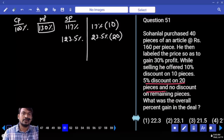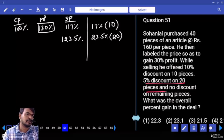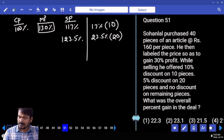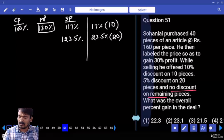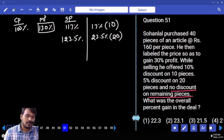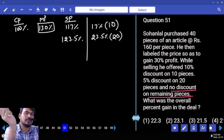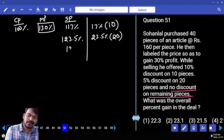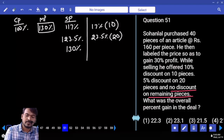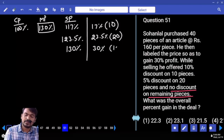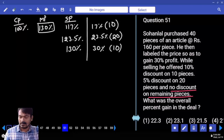First 10 pieces, then 20 pieces — total 30 pieces completed. Remaining 10 pieces: no discount means market price and selling price are the same, so selling price is also 130 percent. Profit is 30 percent on remaining 10 pieces.